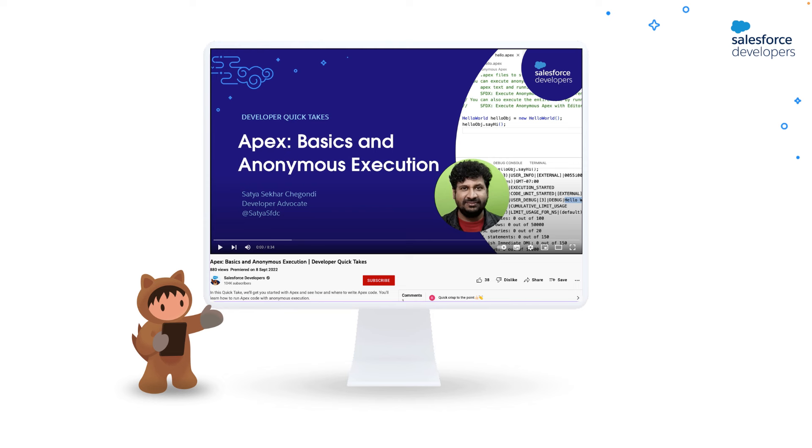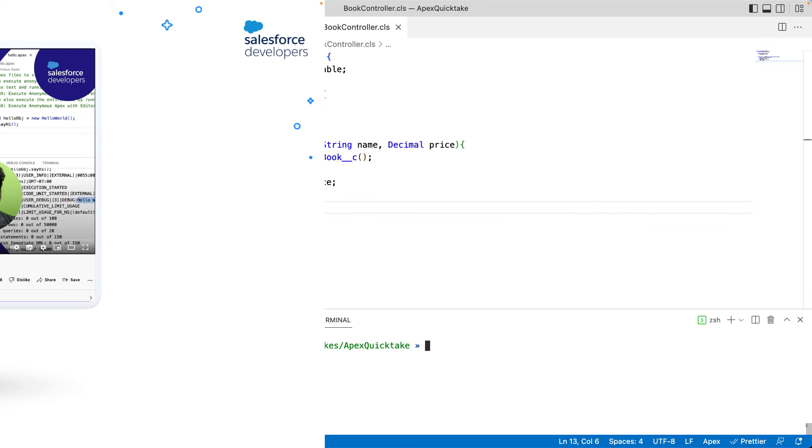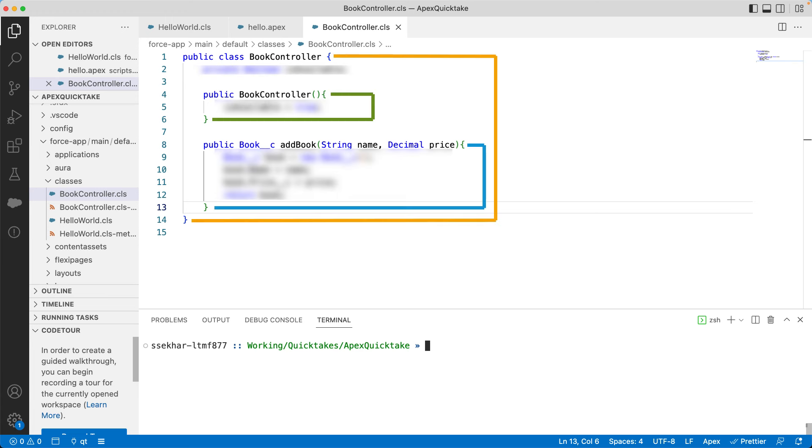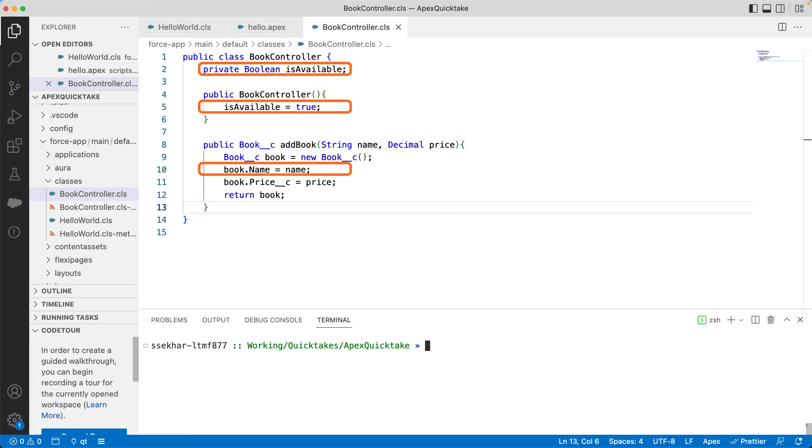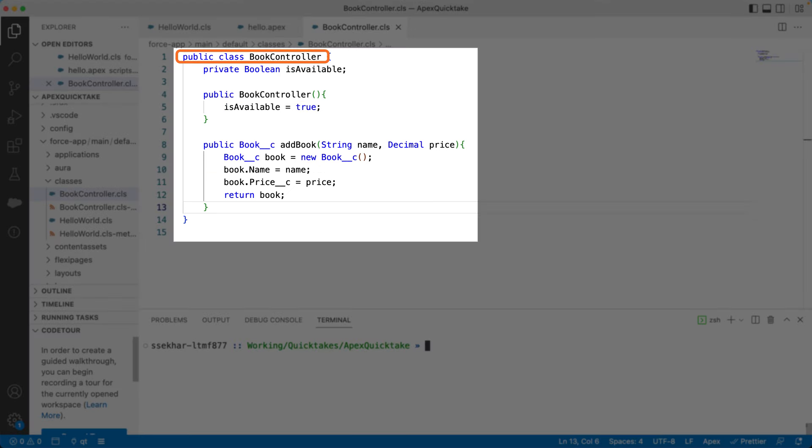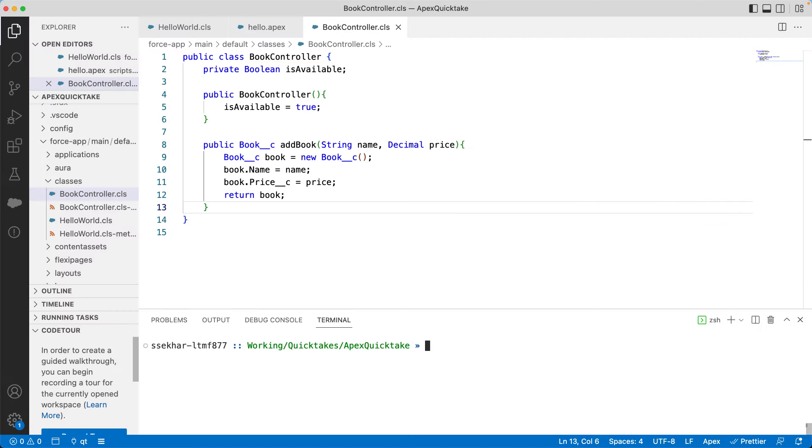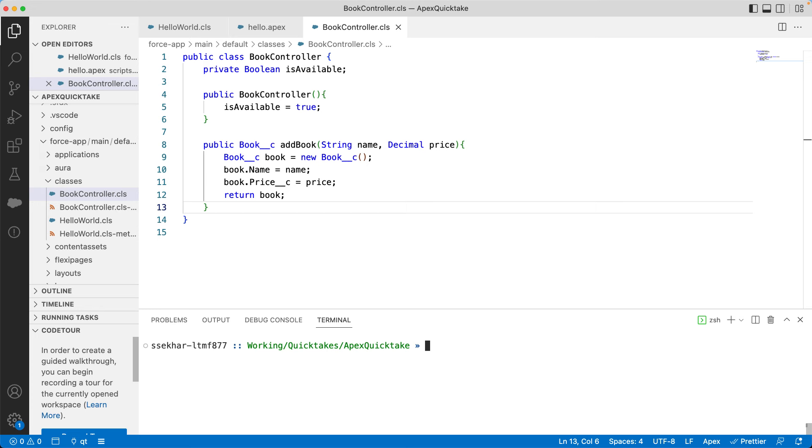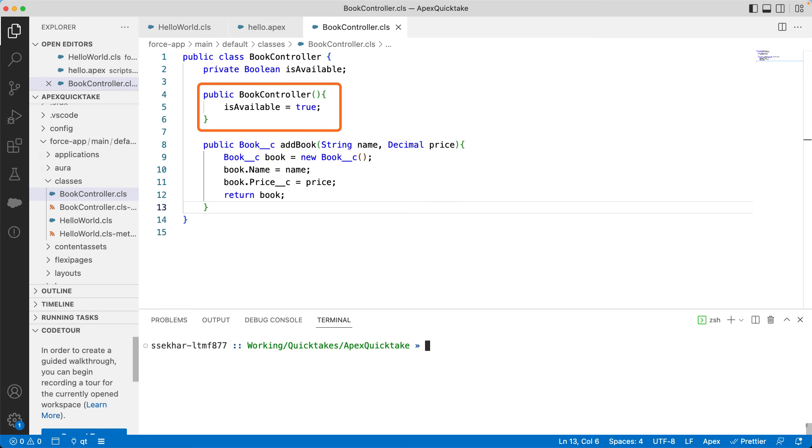Let's now explore the syntax and structure of Apex with some sample code. Apex is a block-structured language. We write blocks of code. We use curly braces as block delimiters and terminate statements with semicolons. As in Java, you can create classes in Apex. A class can contain variables and methods. Here, you can see isAvailable is a variable and addBook is a method. And we also have a constructor which initializes the isAvailable variable.